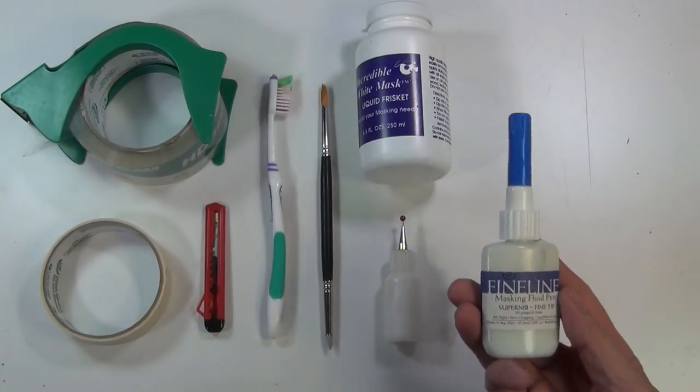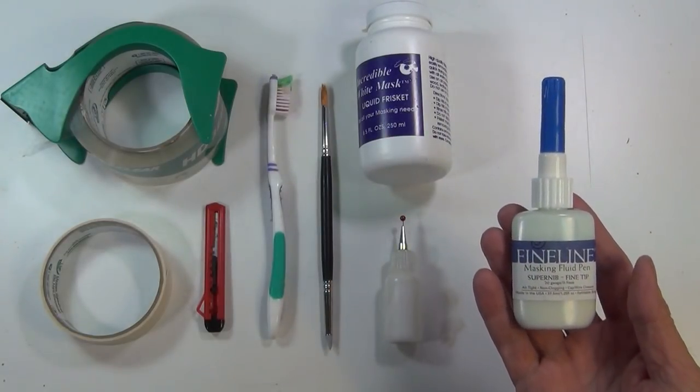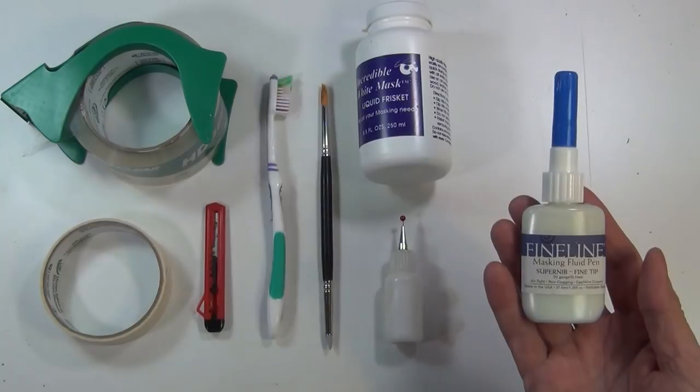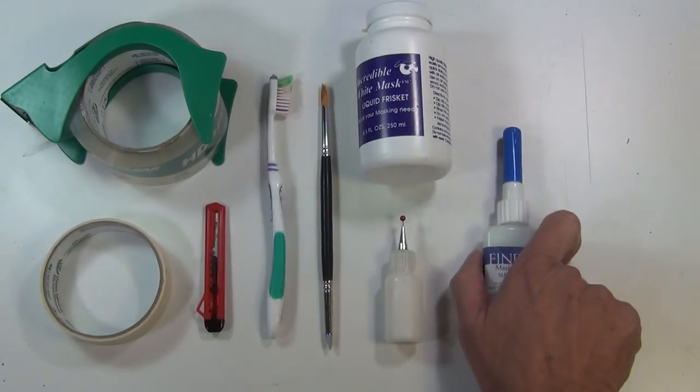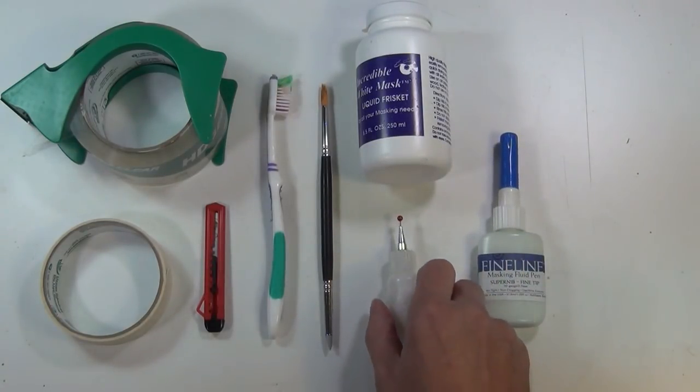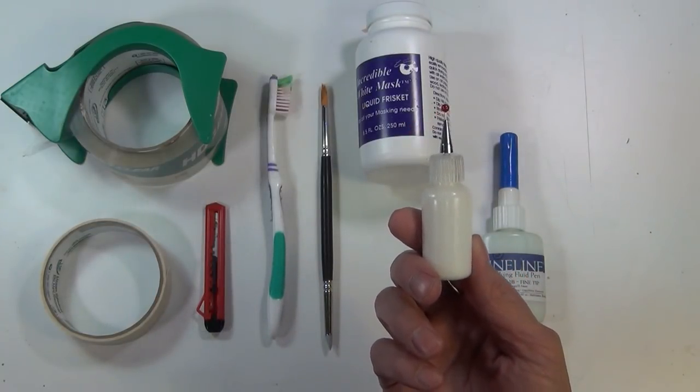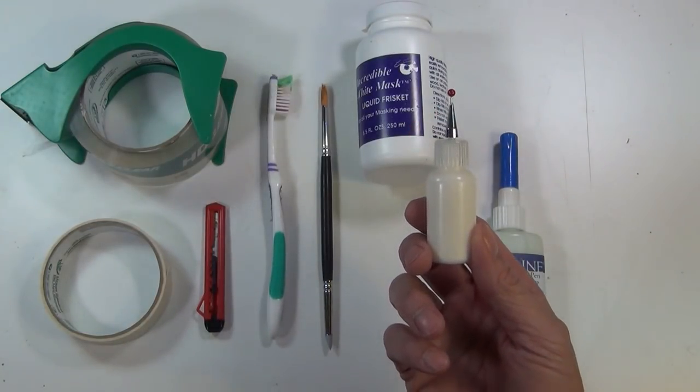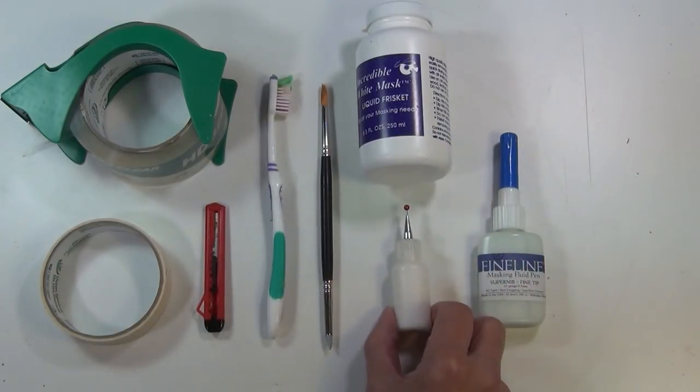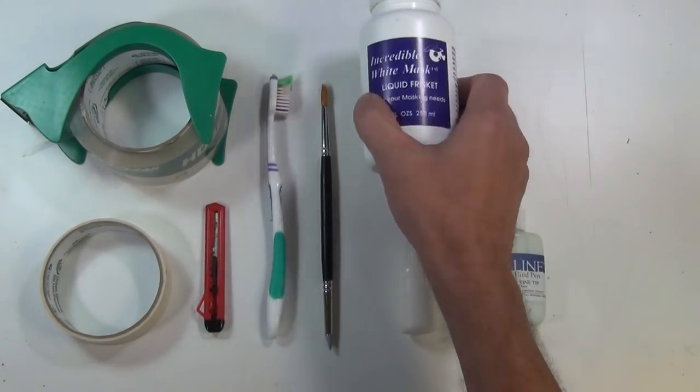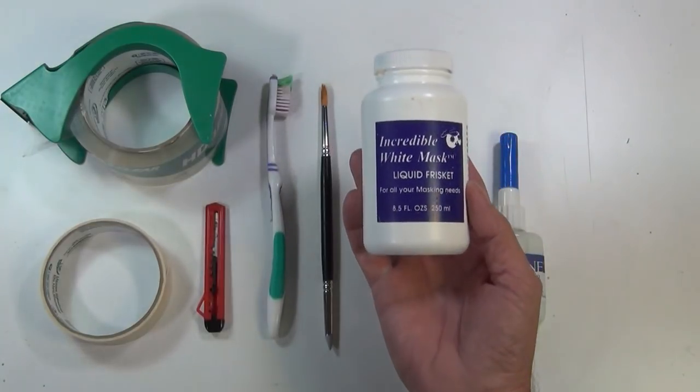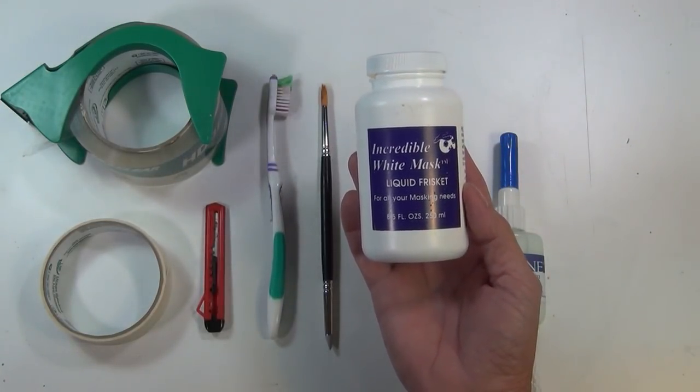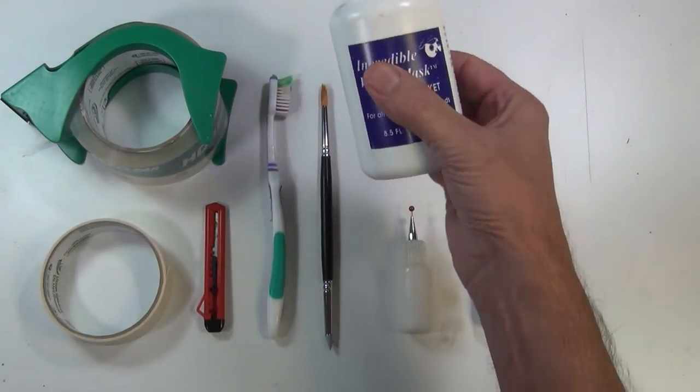This image shows the tools and materials that I use when I mask. This that I'm holding in my hand is a fine line masking pen and it has a fine tip and can deliver a very fine line of masking fluid. This plastic bottle does the same thing however I purchase it as an empty bottle and fill it myself. I find it much more economical so I buy a large bottle like this and I fill the plastic bottle from it.